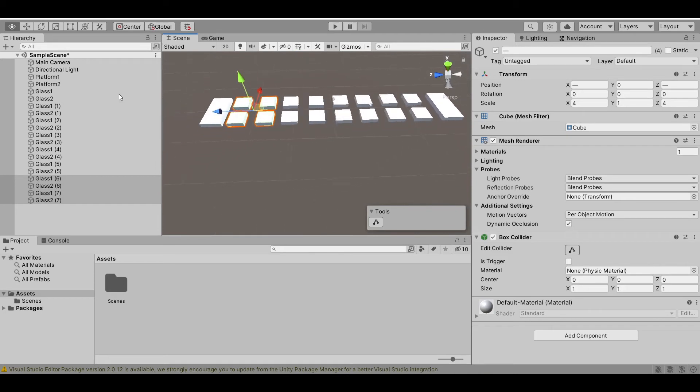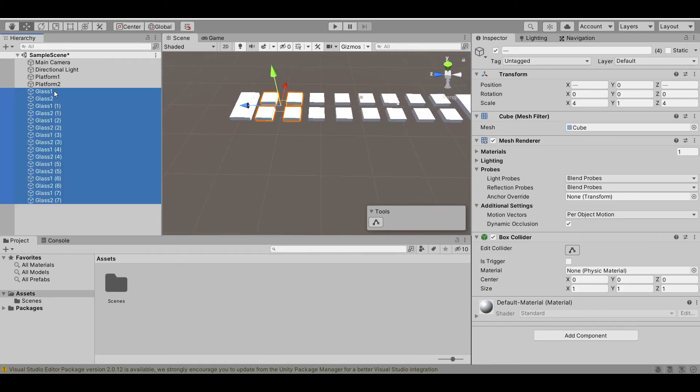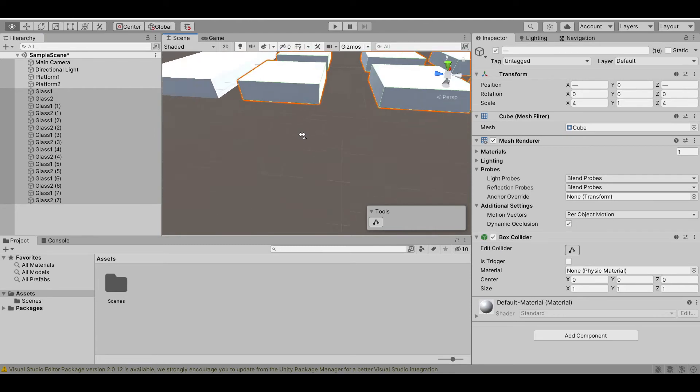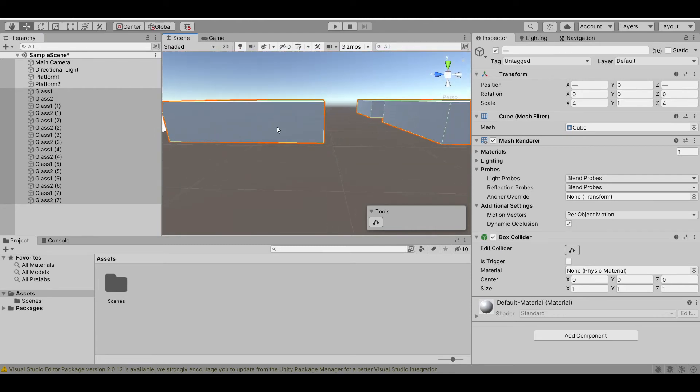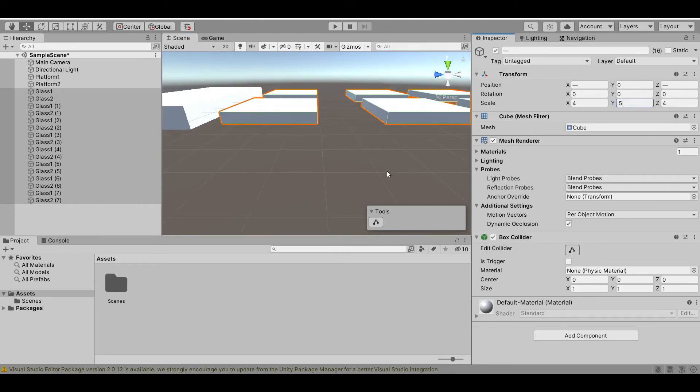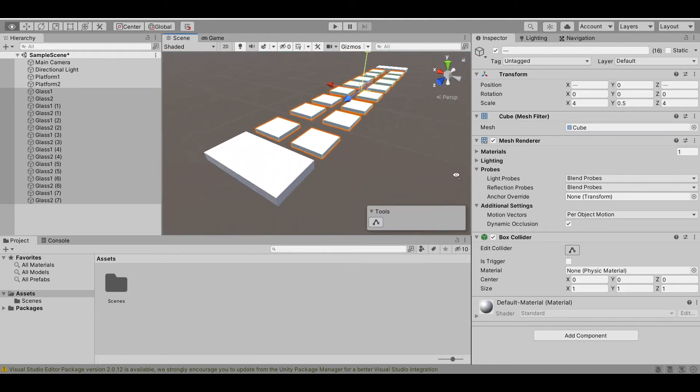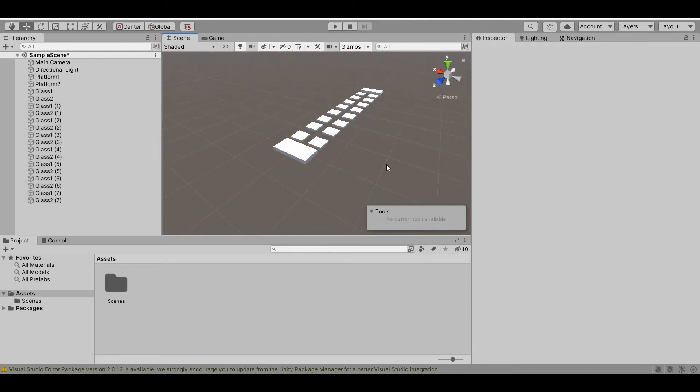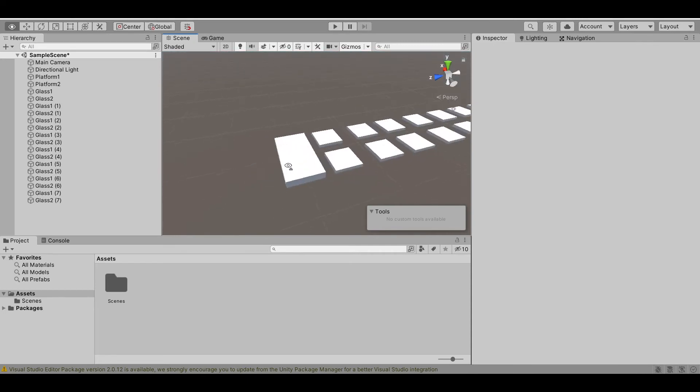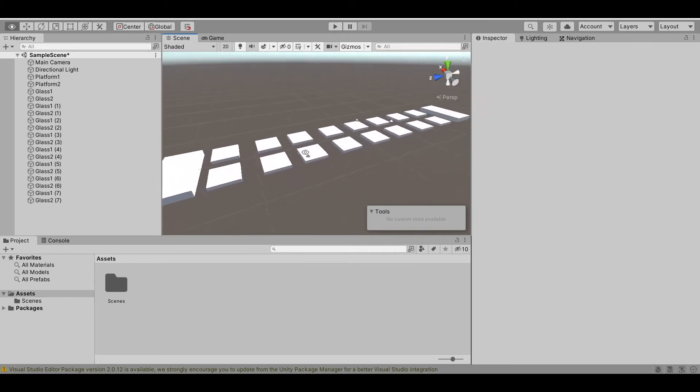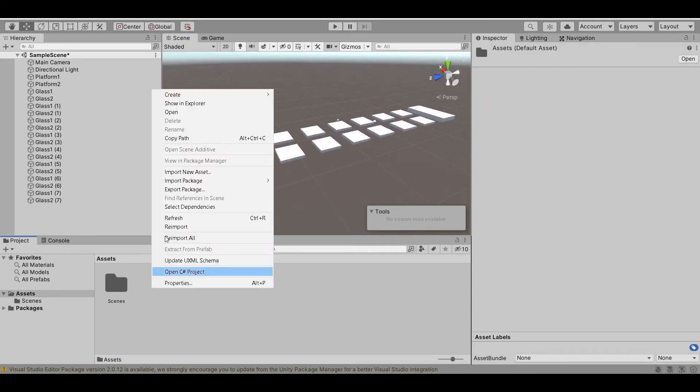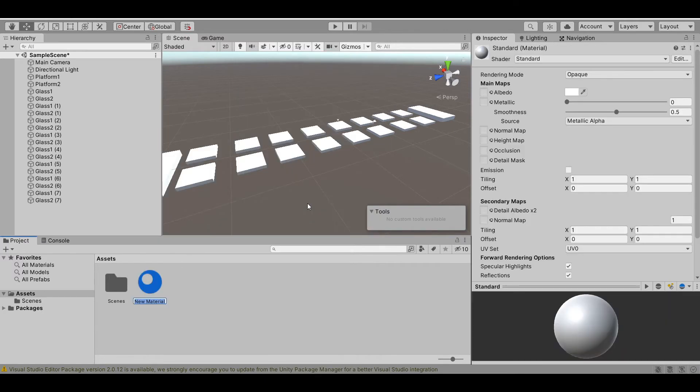Now, let's just scale. Let's change the Y scale so the glass looks less thick. 0.5 looks good. Now, let's add some material for our glass. Right click the assets, create, and select material. Let's name this glass material.